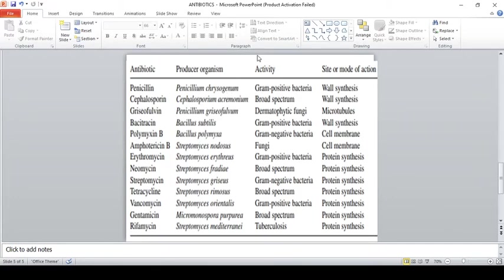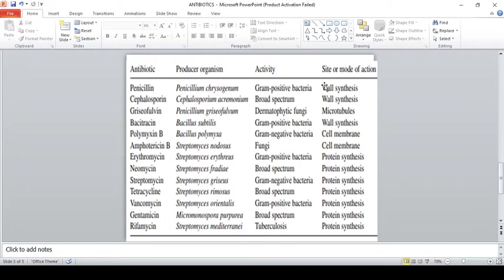This information is taken from a paper and comes under the GATE bioengineering syllabus. Studying this table lets you answer multiple questions. For each antibiotic: the producing organism, activity, and site or mode of action. Penicillin is produced by Penicillium chrysogenum; it is active against gram-positive bacteria; mode of action is cell wall synthesis inhibition. Cephalosporin is produced by Cephalosporium acremonium; it has broad-spectrum activity; mode of action is cell wall synthesis inhibition.